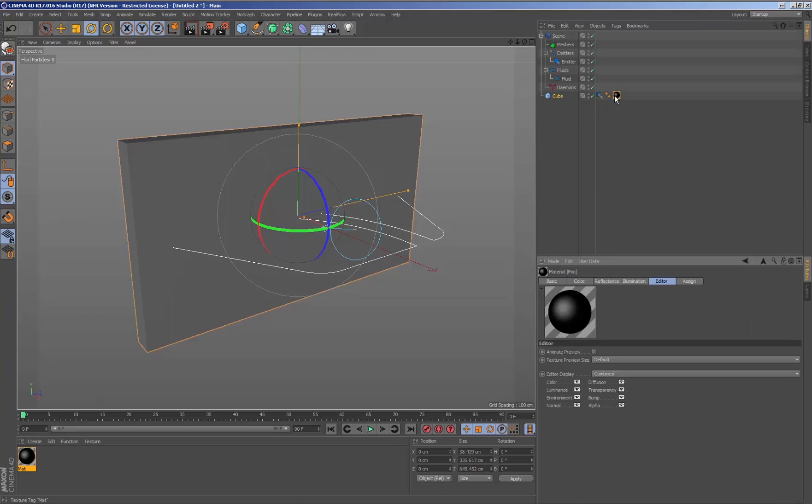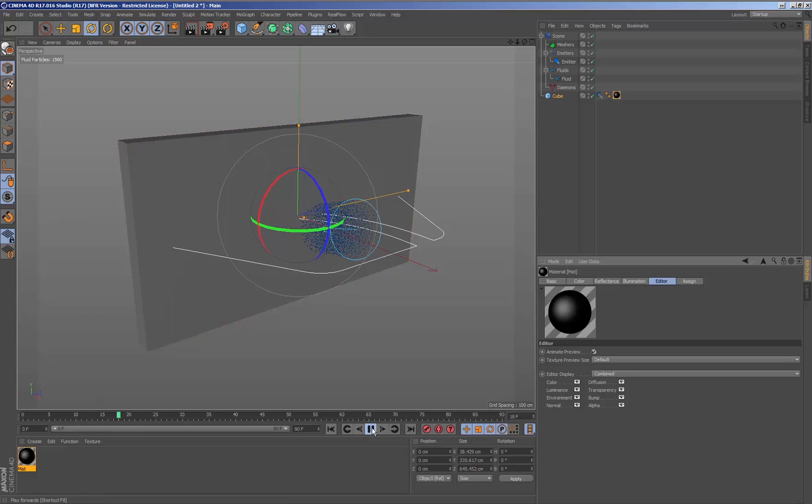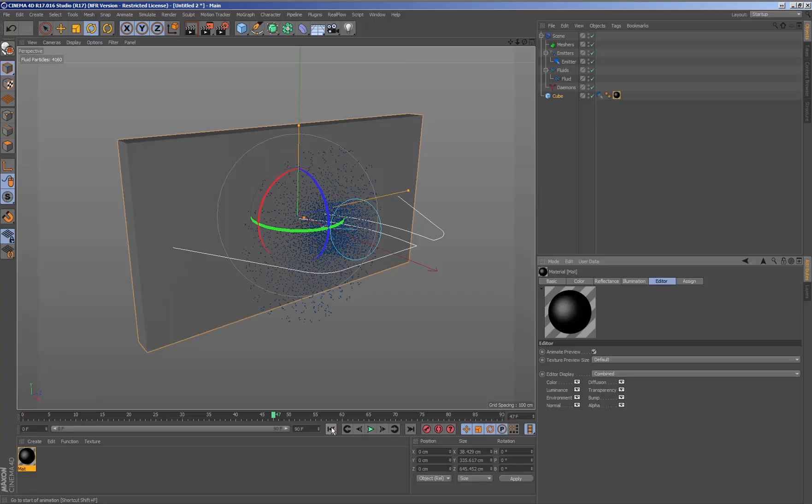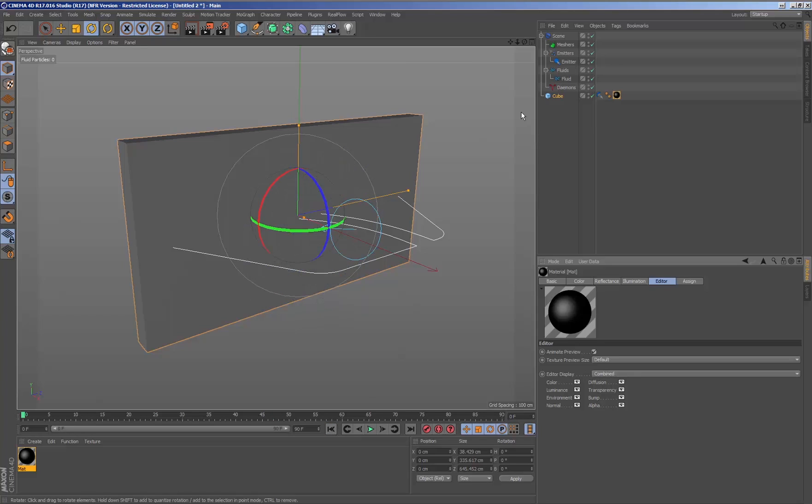Inside the material properties, we must activate the animate preview option in the editor tab to be able to show the wet map texture in the viewport. When we simulate, we see that the wet map texture does not generate.